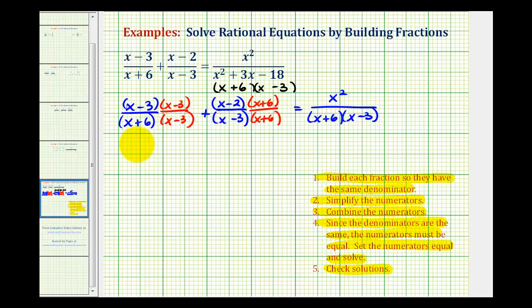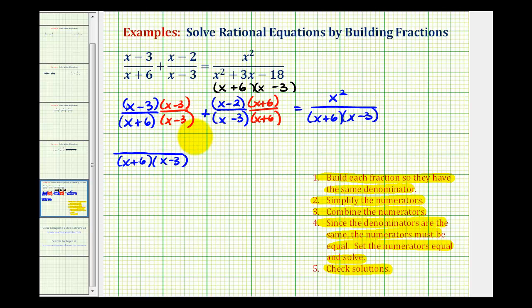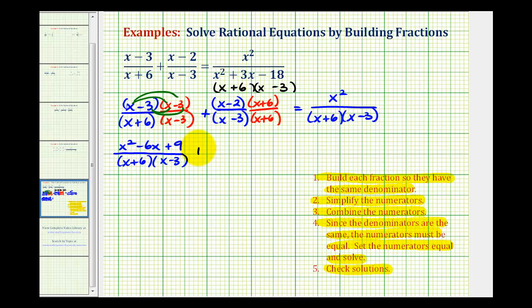Notice now all the fractions have the same denominator. Now we're going to simplify the numerators, meaning we'll find the products. For the first fraction we'll have four products in the numerator: X squared minus three X minus three X, which is minus six X, and then negative three times negative three is positive nine, so we have plus nine.